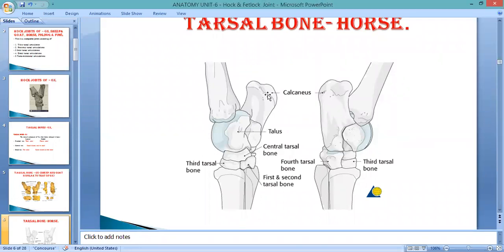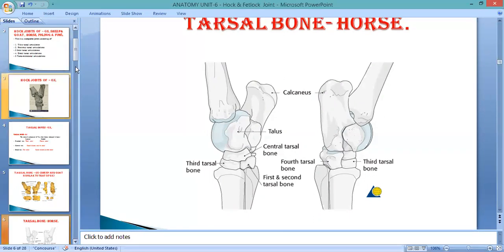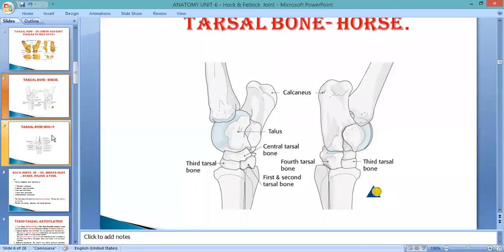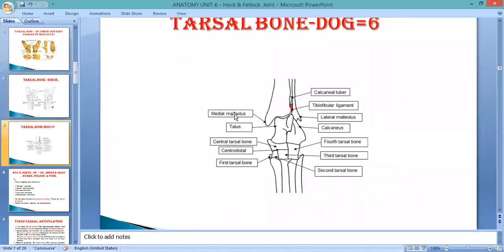Below the fibular part of the tuber calcis is the central plus fourth tarsal. In the case of the horse, the number of tarsal bones is six: with the third separate, and the second and first fused. In the case of the dog, there are six tarsal bones, but in the case of the ox, there are five tarsal bones. We will discuss the individual bones in detail later when we go through the individual bones of the tarsus.